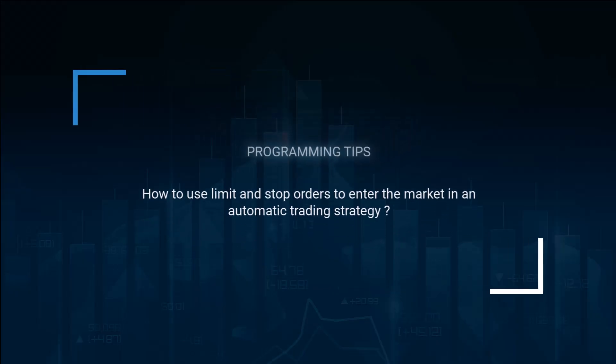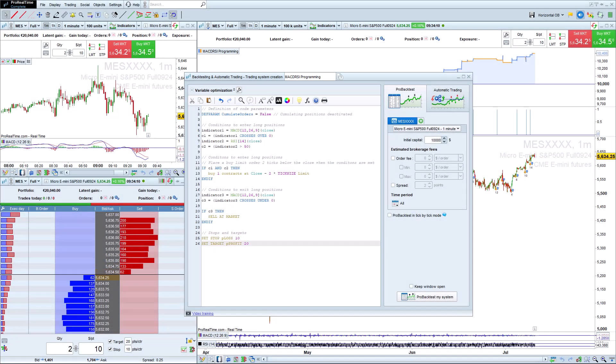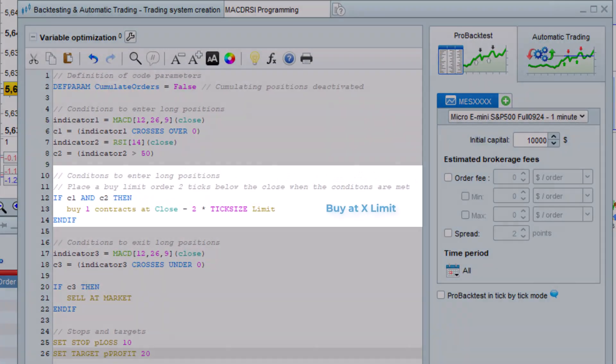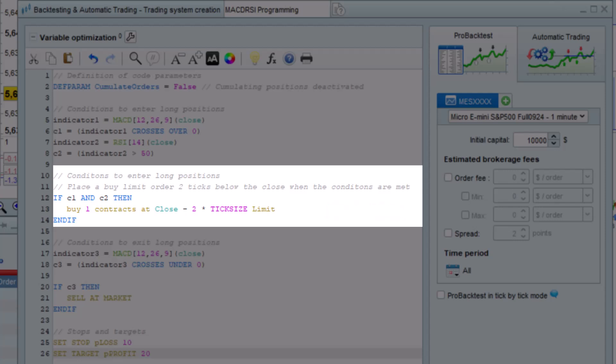How to use limit and stop orders to enter the market in an automatic trading strategy. The syntax to use is for example, buy at x limit for a limit order where x is the price level of the order.